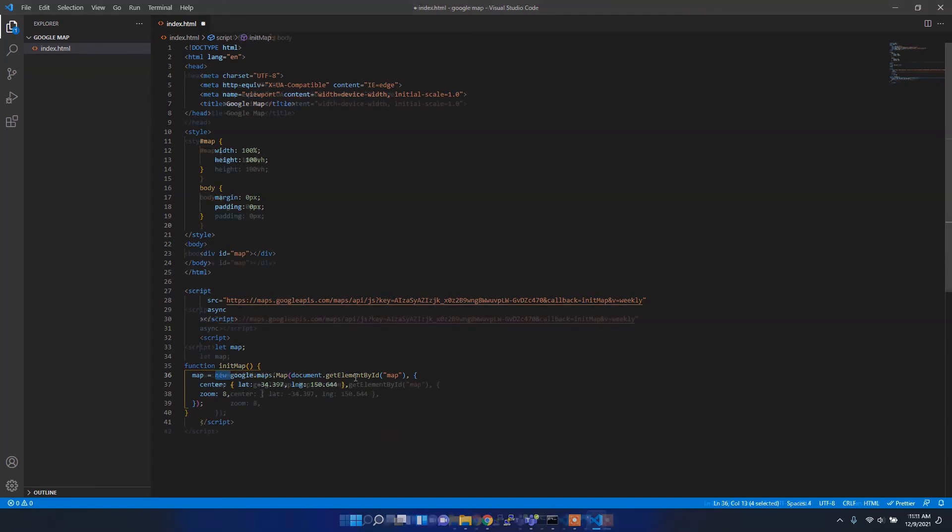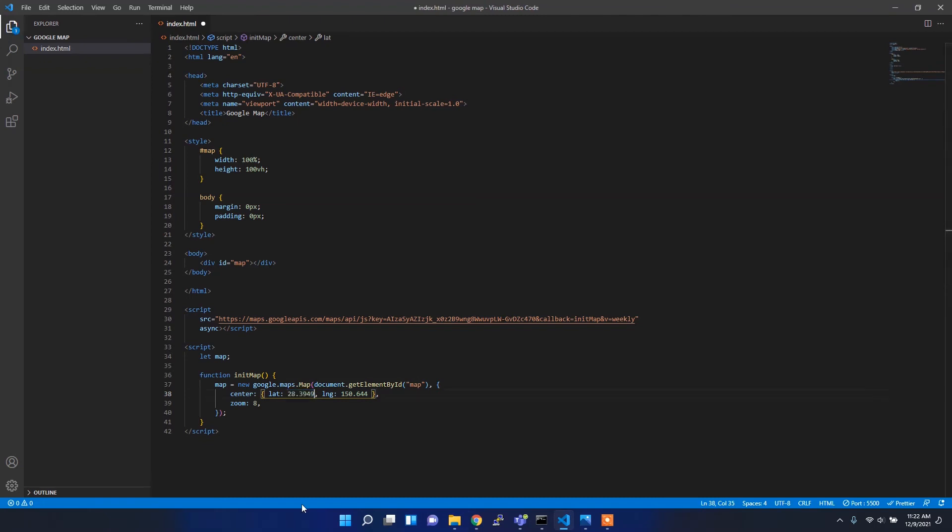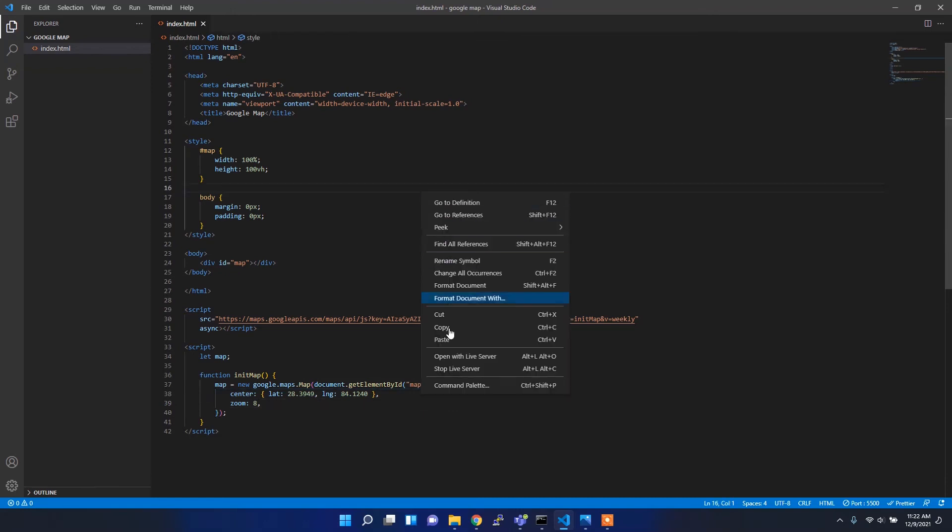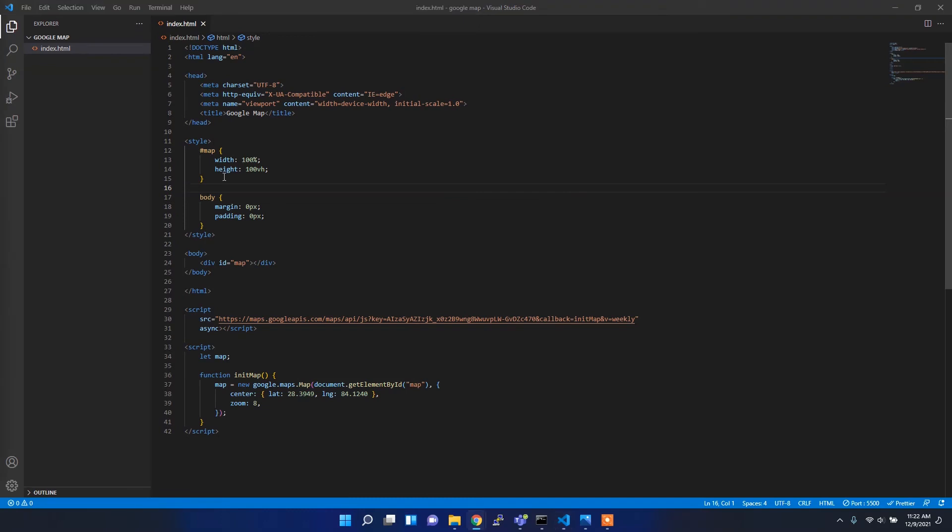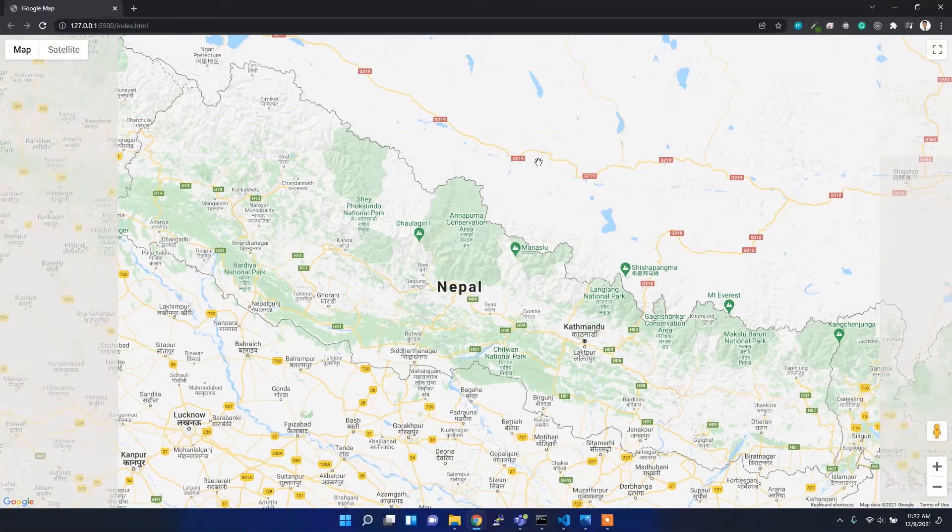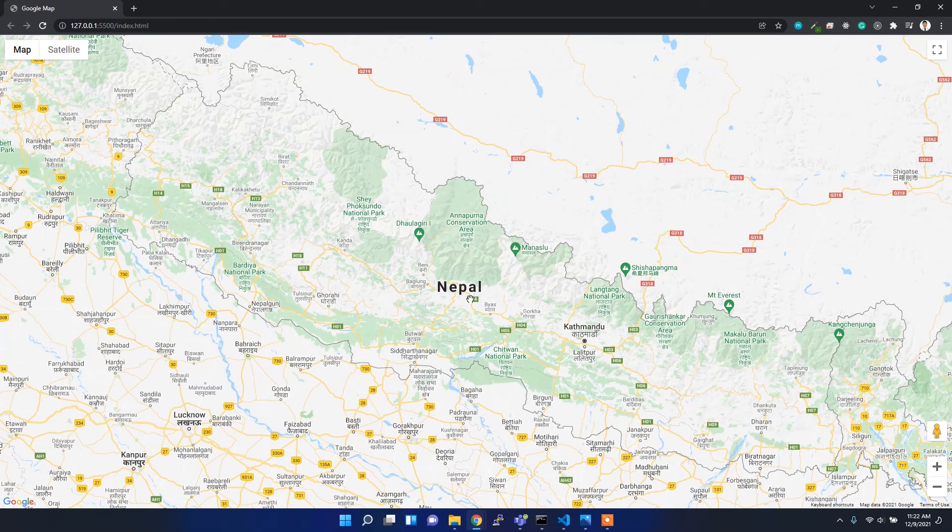First of all I want to change the latitude and longitude. For me, latitude will be this and longitude will be 84.1240. If I save it and open with live server, it will look like this map. Right now it's zoomed to the given latitude and longitude with a zoom level of 8, which is showing Nepal.